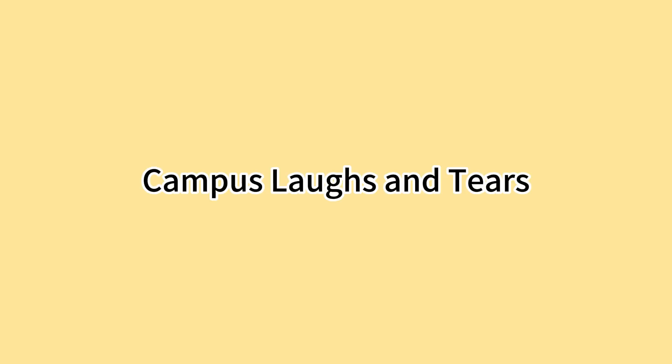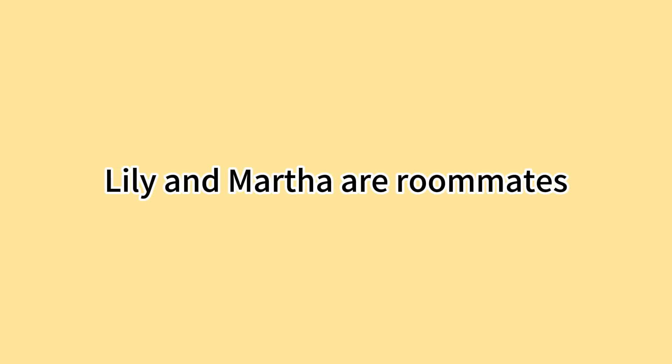校园里的校语类 Campus laughs and tears. 莉莉和玛莎是室友 Lily and Martha are roommates.